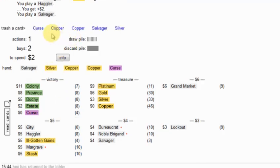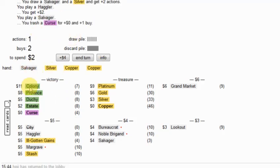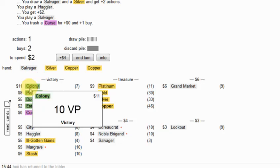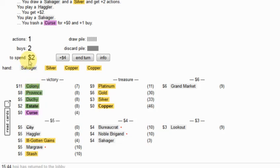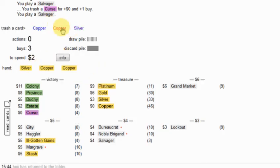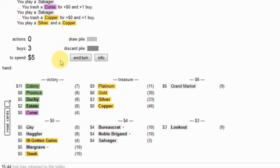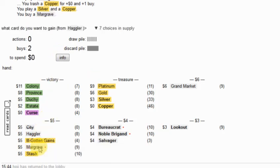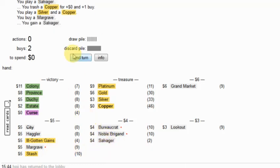Hagler. Let's salvage the curse. 6, I can get at most 7. Salvage another copper. Let's pick up another. Oh, let's pick up a Margrave. And another salvager.